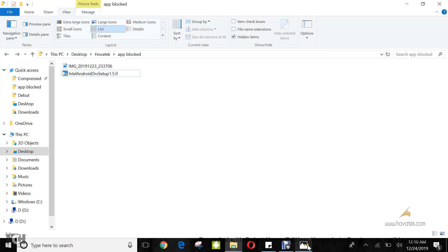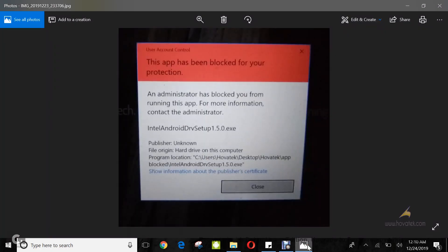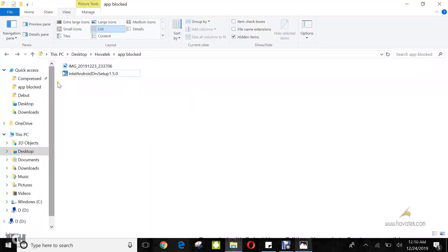This is what the error message looks like whenever I try to install this driver. Now I'm going to repeat the process first by double-clicking and then by right-clicking and running as administrator. It's going to fail on both attempts.